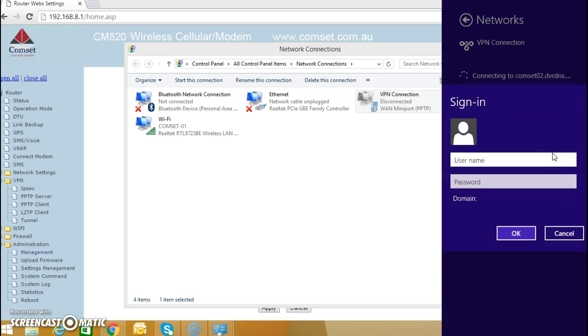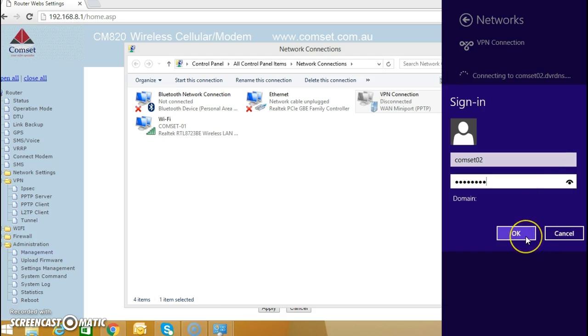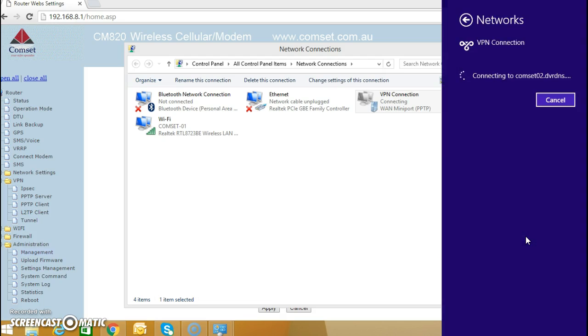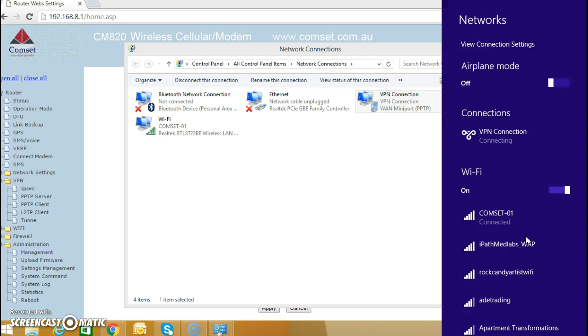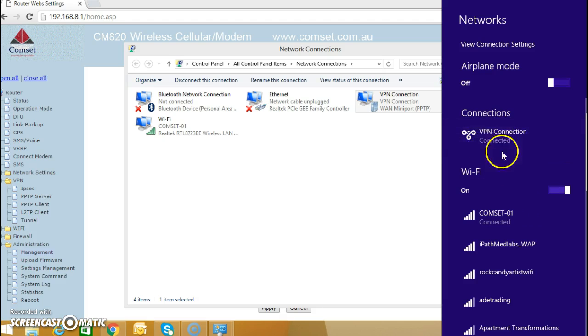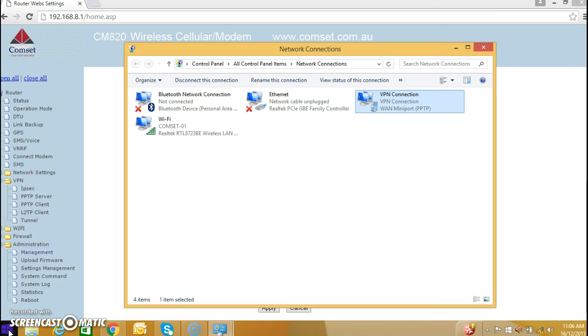The username is compset02. And there you go, we have a VPN connection. We can test it if you like.